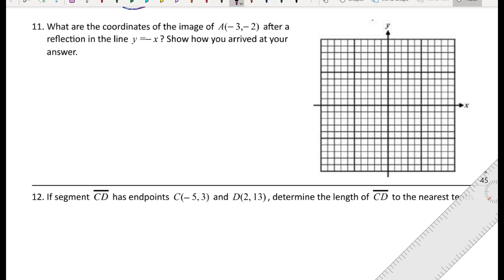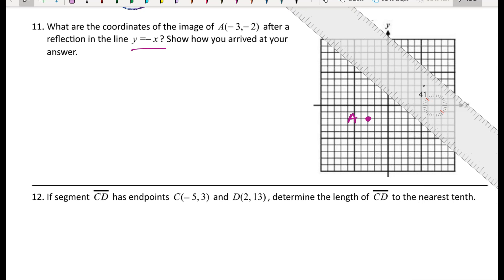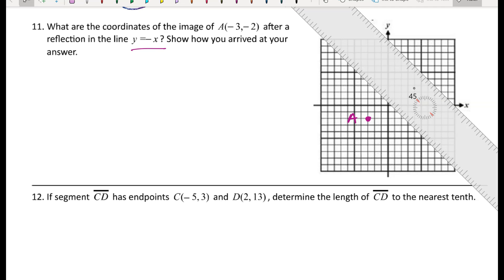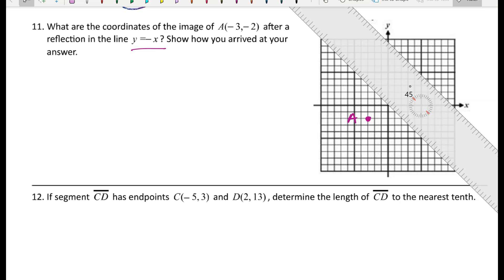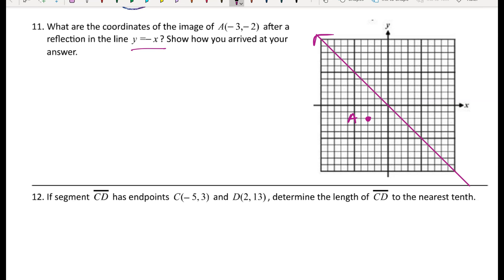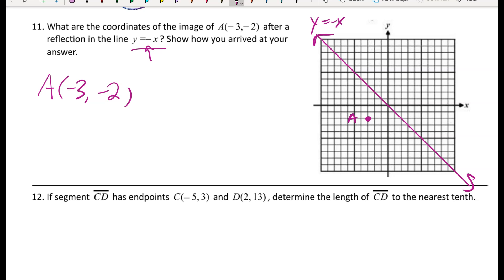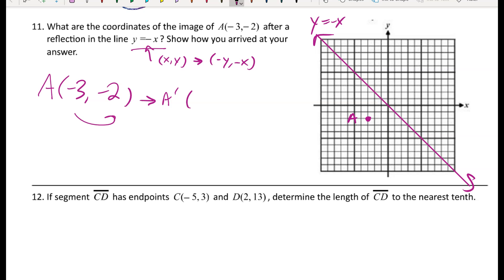For number eleven: what are the coordinates of point A at (-3, -2) after a reflection in the line y equals negative x? That line has a slope of negative one and a y-intercept of zero. The rule for reflecting over y equals negative x sends a point (x, y) to (-y, -x) — swap coordinates and change the sign of both.